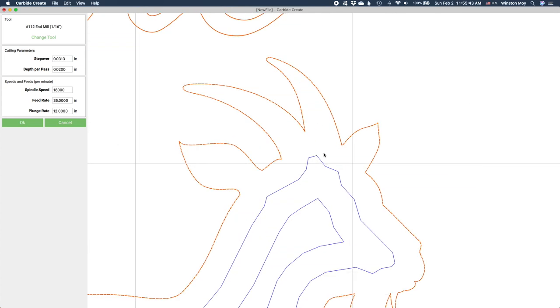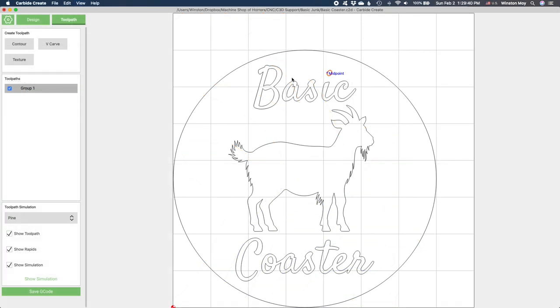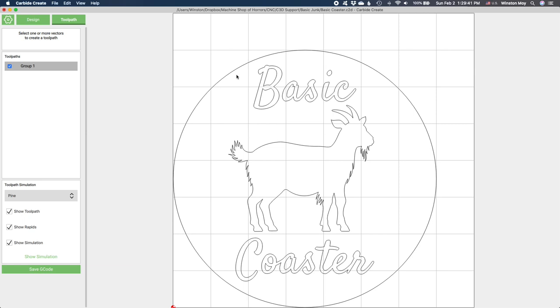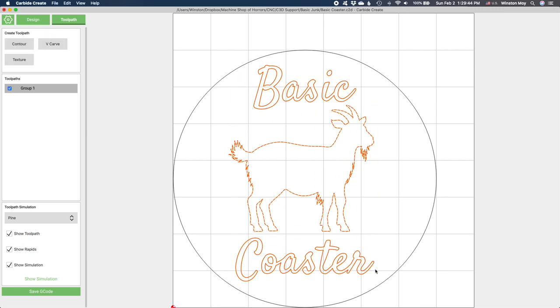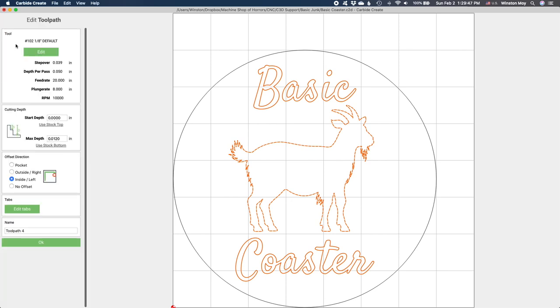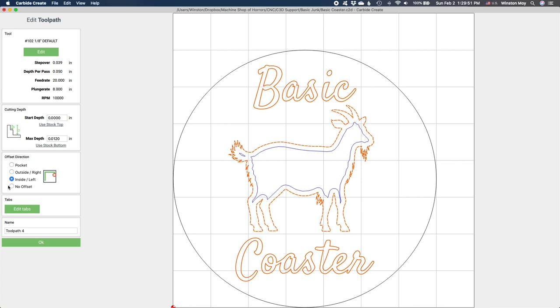You can see based on the generated toolpath which areas are not going to be machined. Instead of resorting to smaller and more fragile cutters in order to cut out these features, I find it easier to just cut directly on the outline with an engraver. Here, I'll be using Carbide3D's 501 PCB engraver, which is totally useful for more than just engraving PCBs.